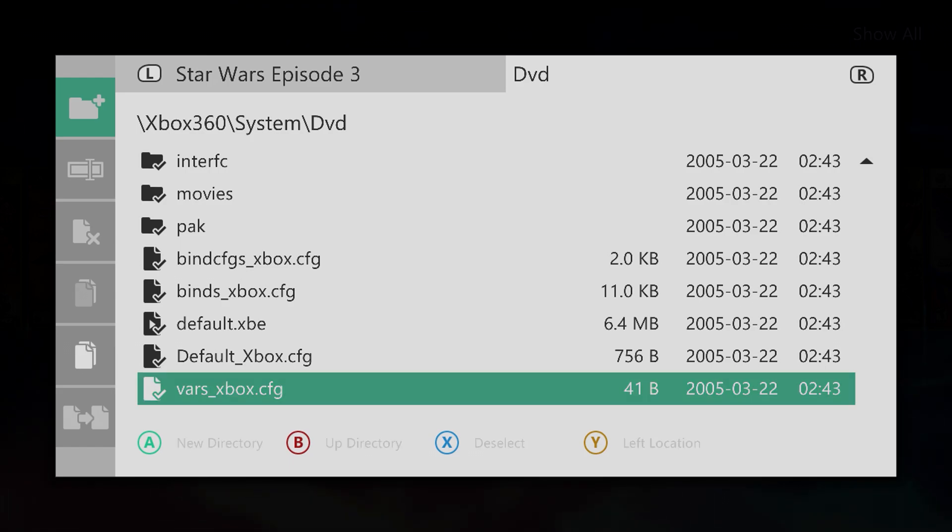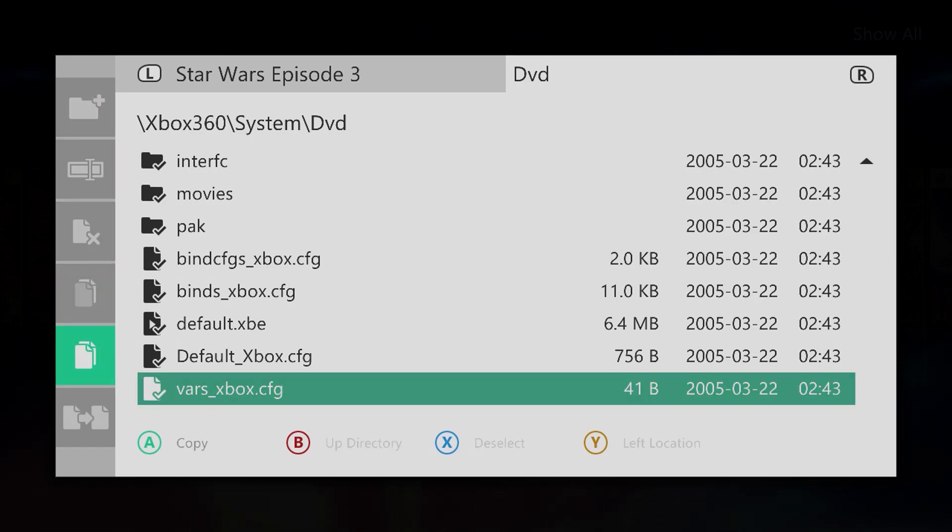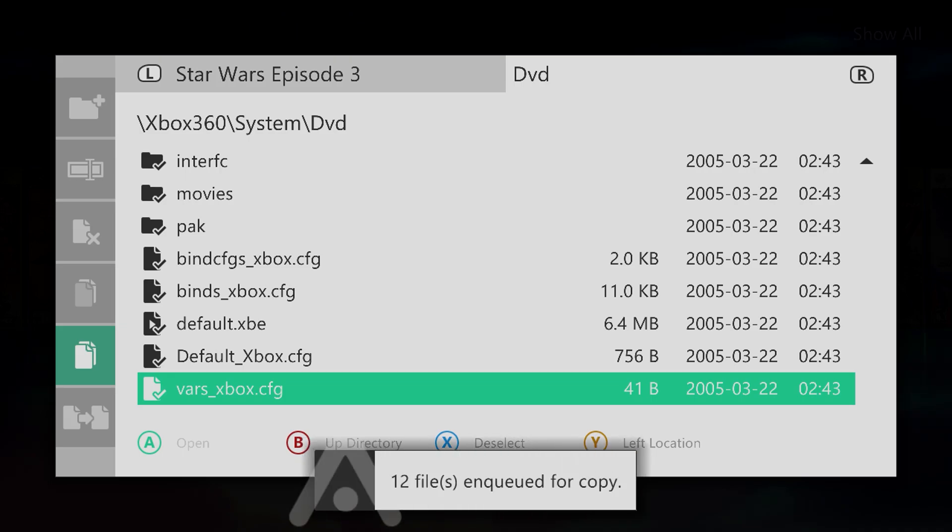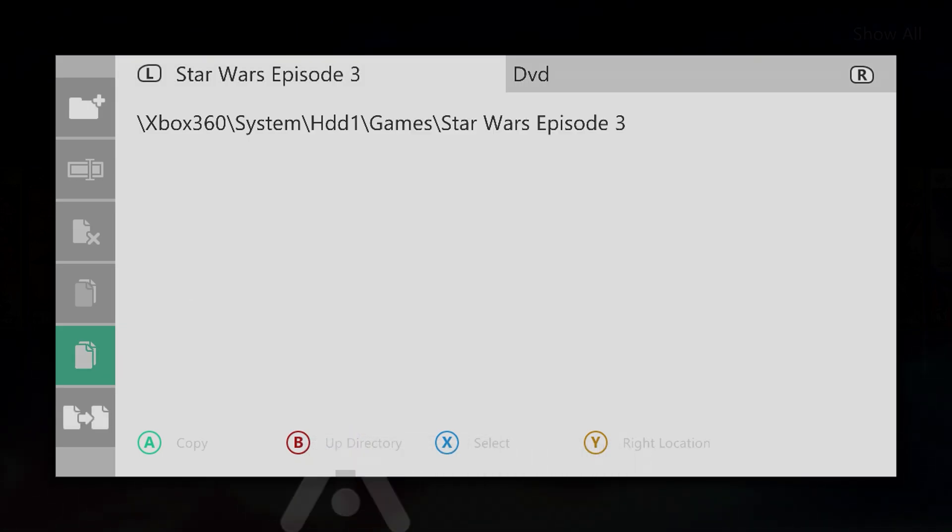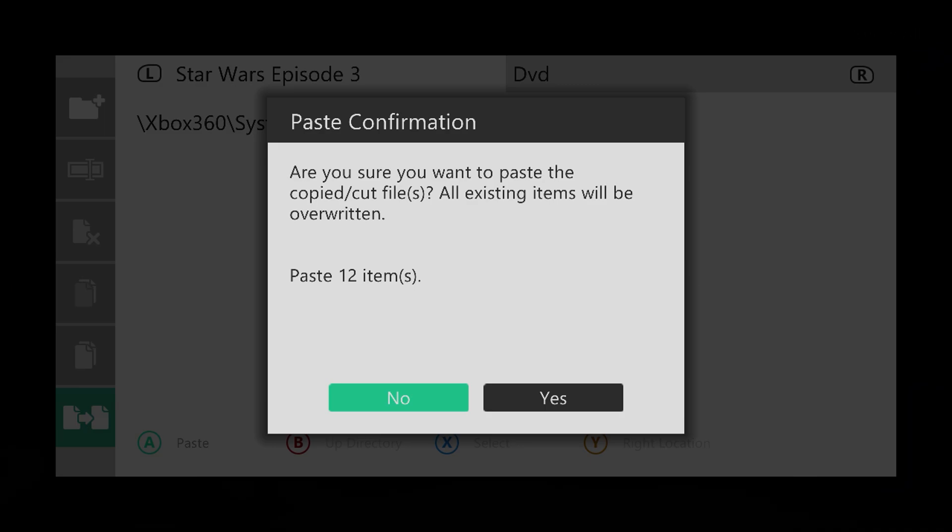On the left side, go down to copy, press LB, go to the left side, press A on paste, and select yes.